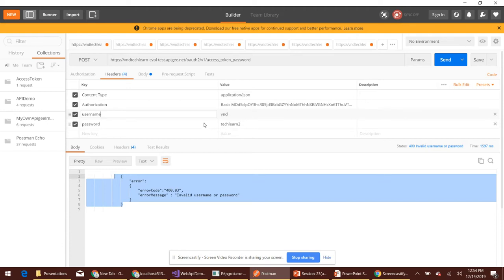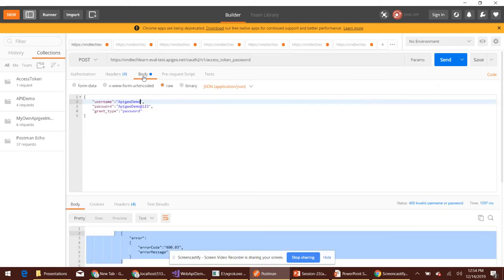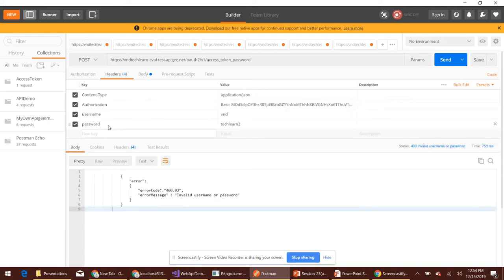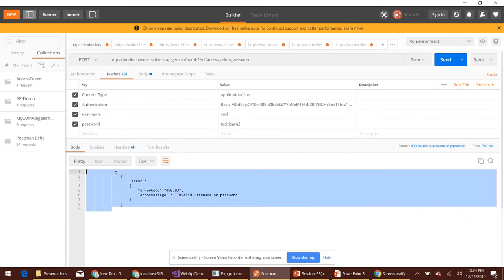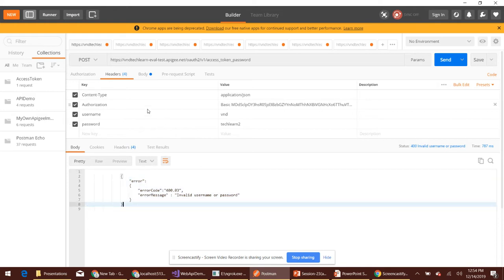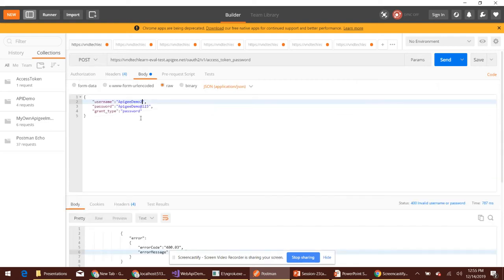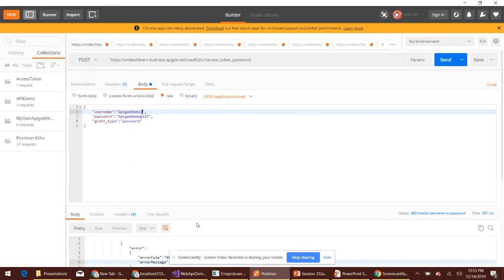This is the username and password we use to form the backend authorization header, and this is the username and password we actually use to authenticate. If we provide an invalid username or password for the authorization header, we get the same error message. In this case, the client won't know which is wrong — the header credentials or the actual username and password. So we need a message like 'backend authorization header is incorrect' for one case, and 'invalid username or password' for the other.